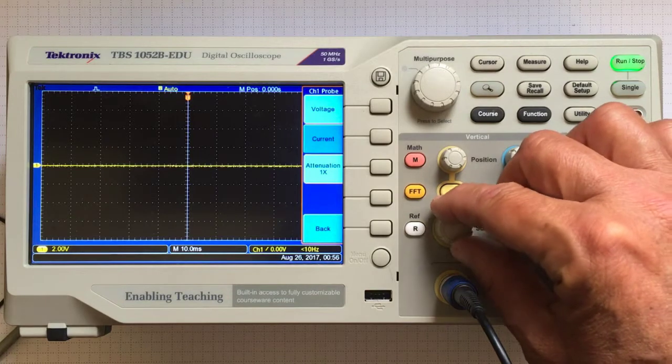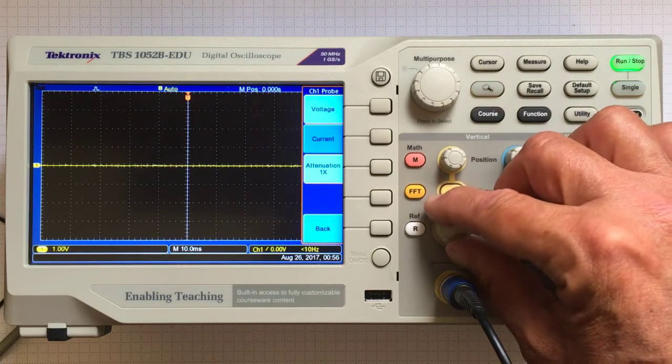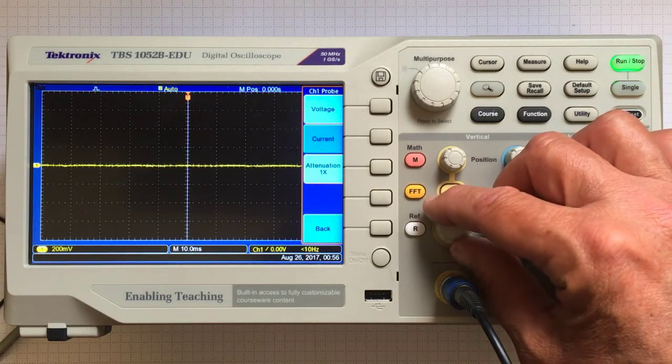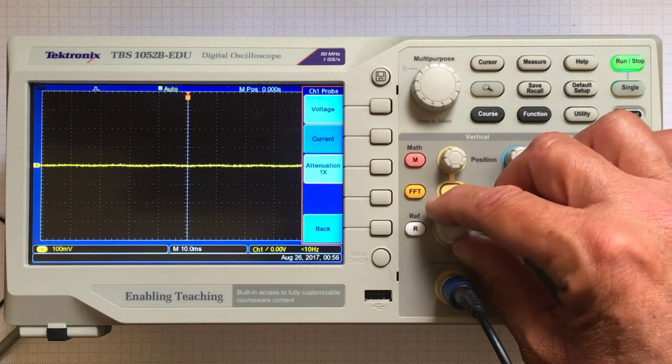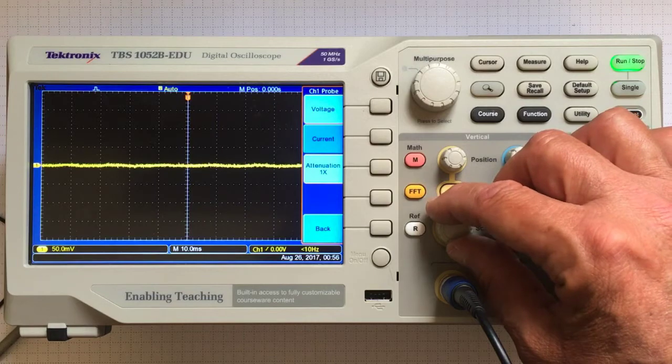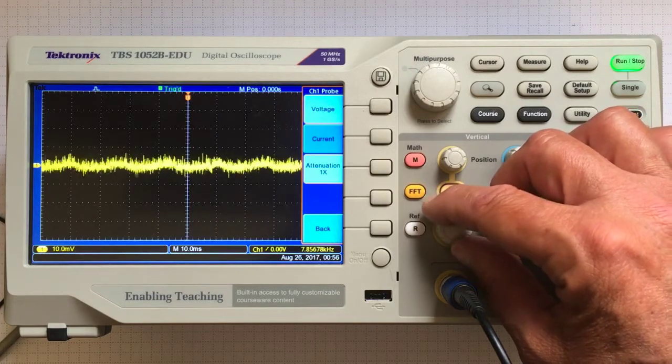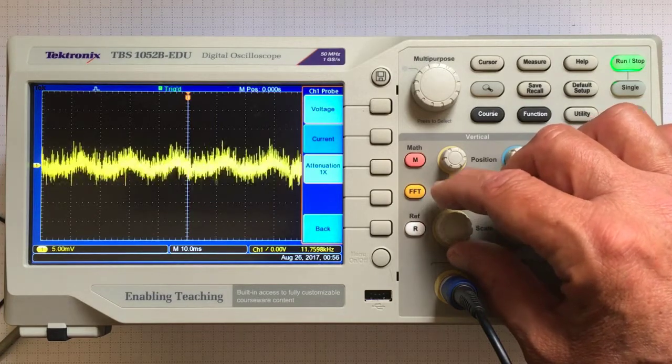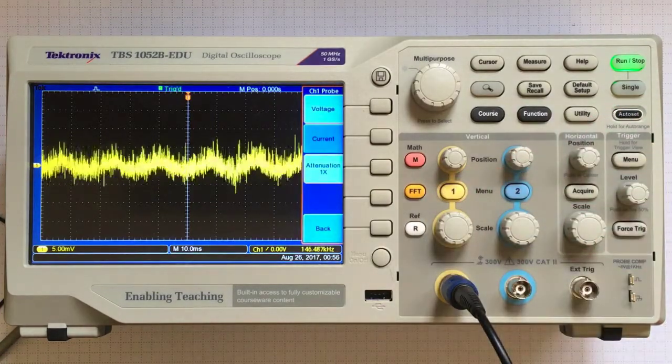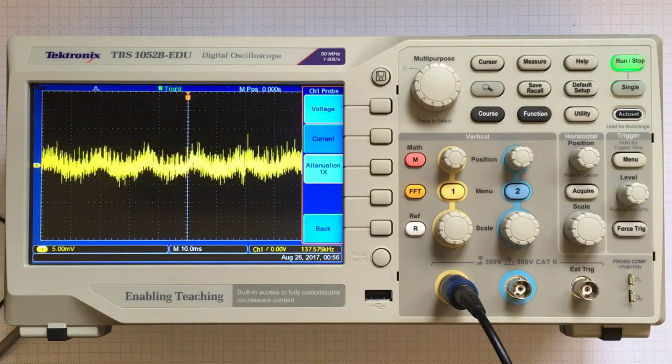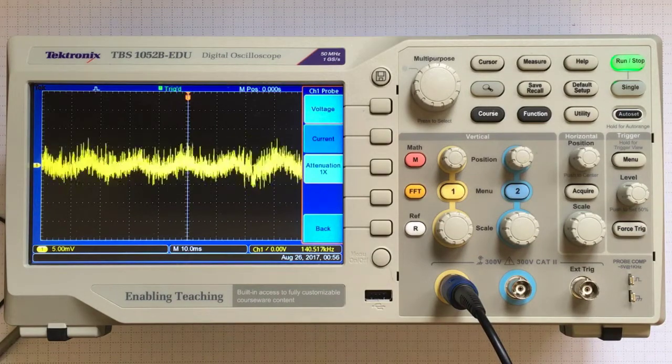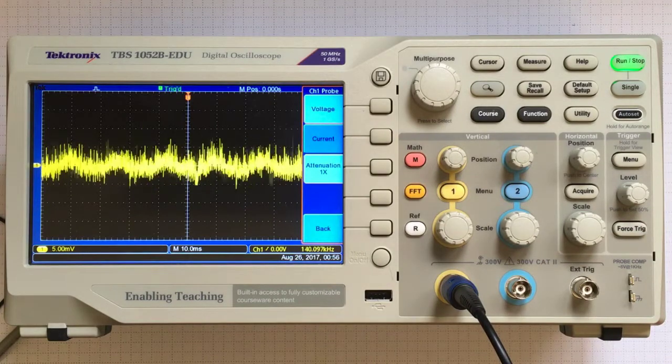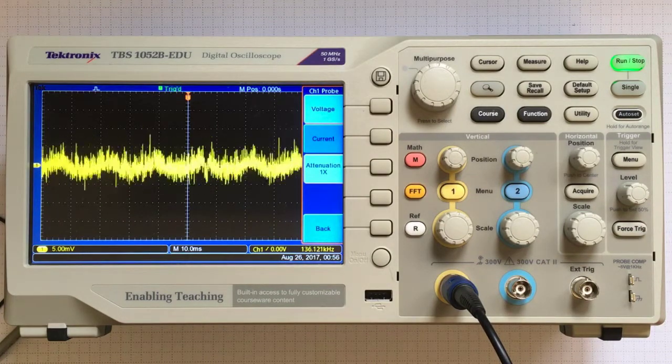Now I can adjust the scale a little more. I'm starting to see some interesting stuff. That's what the noise on top of my power supply signal looks like.